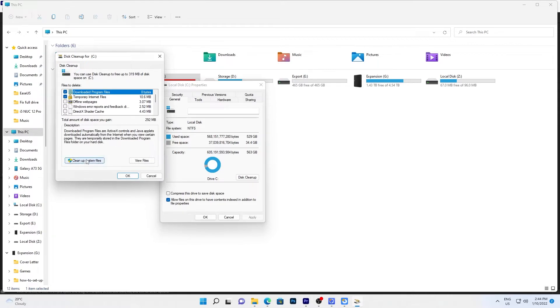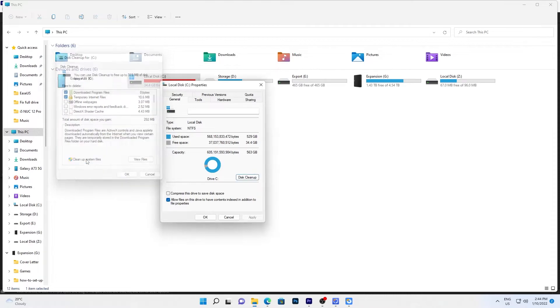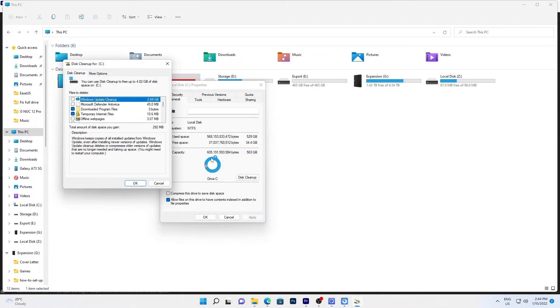You can also go further by cleaning up system files. There's a description for each option if you're wondering what is being removed.